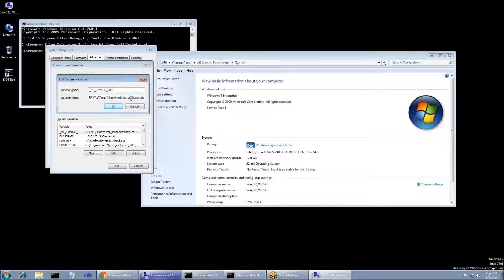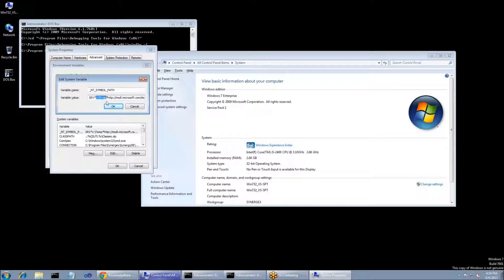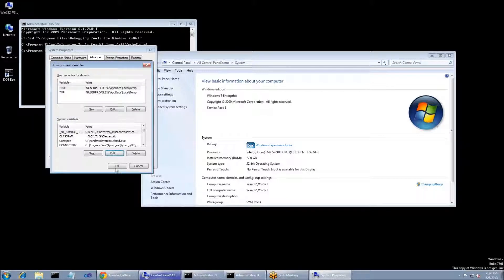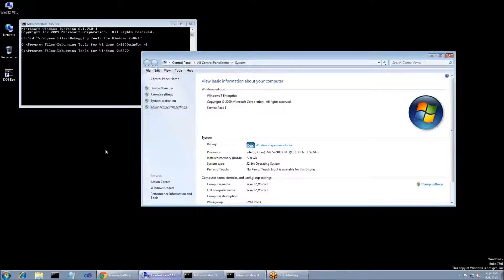Now, what it needs to be set to is srv asterisk in this section right here, c colon backslash temp. That needs to be a directory that you have access to on your system. I verify that c colon slash temp is on my drive, and it's good to go for me. After you put that directory, it's an asterisk, and then http colon slash slash msdl.microsoft.com slash downloads slash symbols. And then you can just click OK and OK and OK.